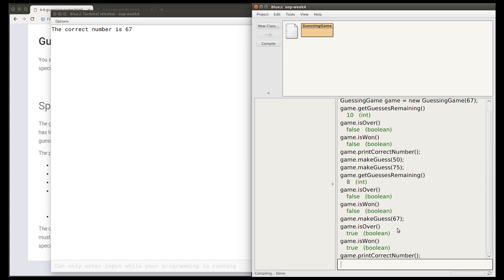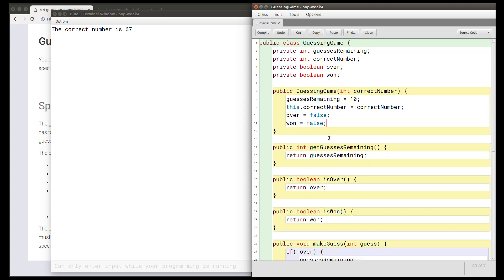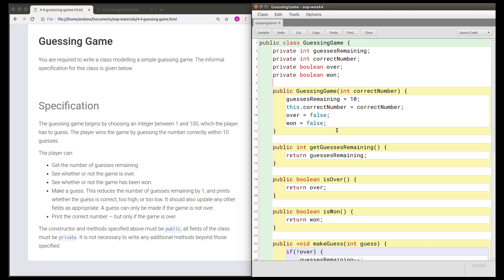Now that I've tested this class, I'm confident it's working correctly. If I was going to be more thorough, I would test the case where I made 10 incorrect guesses to make sure the game would be over, and that once the game was over I wouldn't be able to make more guesses. But I'm not going to worry about that now because this video is just an example. The main task here was writing the game. Because the task is to write a class modeling a guessing game, we're just writing a model — not a complete program. So there's no loop, no reading from the keyboard.